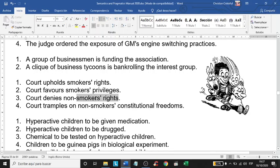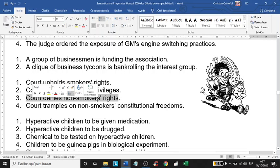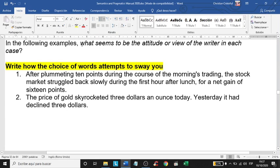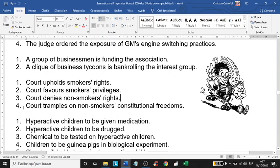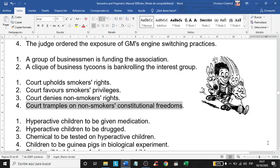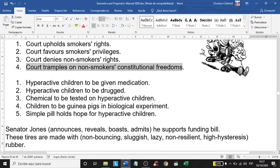Notice how this shows what seems to be the attitude or view of the writer — we can see the writer is in favor of non-smokers. Sentence four: 'Court tramples on non-smokers' constitutional freedoms.' Definitely the writer here is in favor of non-smokers; the writer himself or herself is probably a non-smoker.